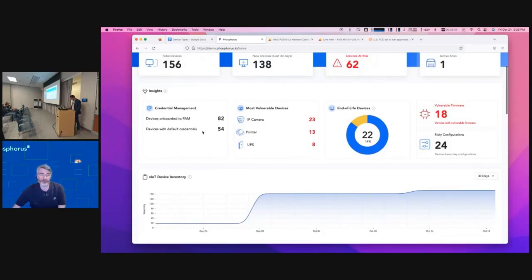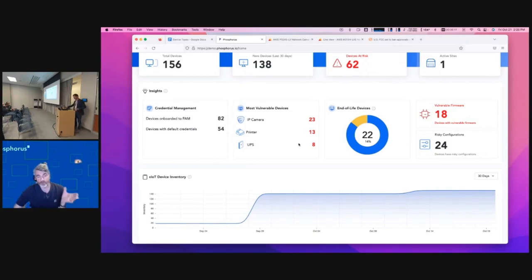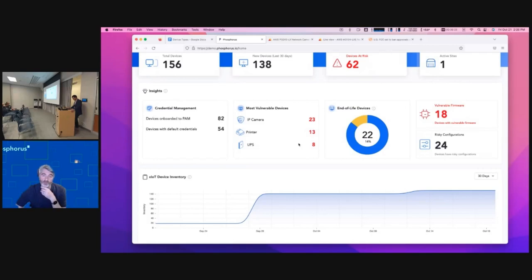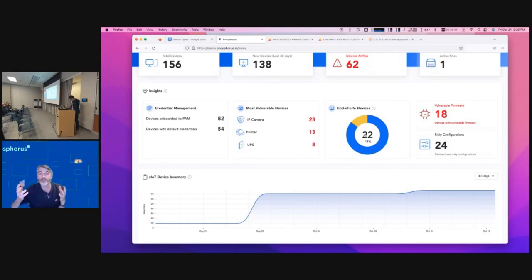Here's a highlight into credential management. We act as a gateway into your privileged access management platform — whether it's CyberArk, BeyondTrust, HashiCorp, or Bicotic — we can integrate with those platforms and allow you to manage passwords on your XIoT devices. Here are your most vulnerable devices. We do discovery and identify devices based on firmware, cross-referencing CVEs to identify vulnerabilities and their severity. We'll also highlight end-of-life devices — ones no longer supported by the vendor, meaning no new firmware and no RMA support.